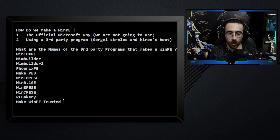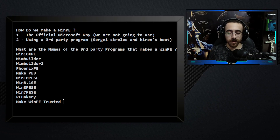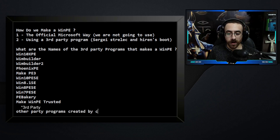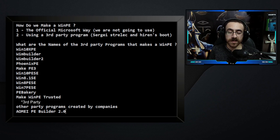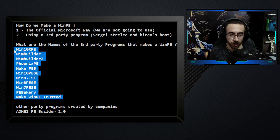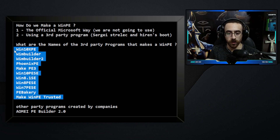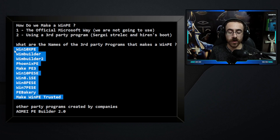Let's talk about how they all work — the similarities between all of them. They give different results because each one is created by a different person. There are also other third-party programs created by companies, for example IOMI PE Builder version 2. Each of these programs converts a normal Microsoft Windows ISO into a WinPE. You download the program, insert the ISO, it runs some processes, and at the end you get an ISO of a WinPE.